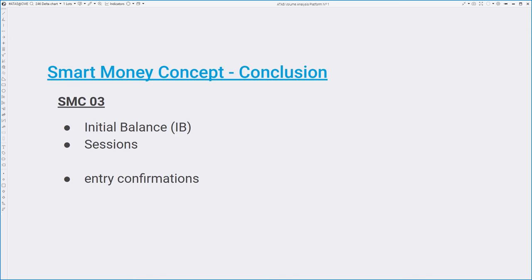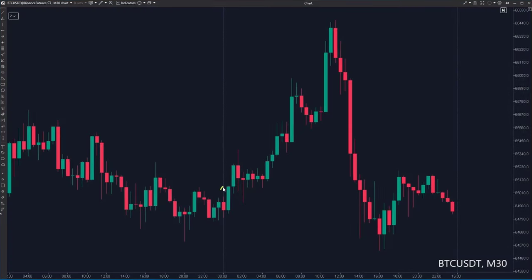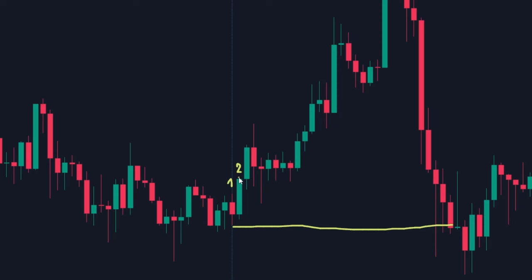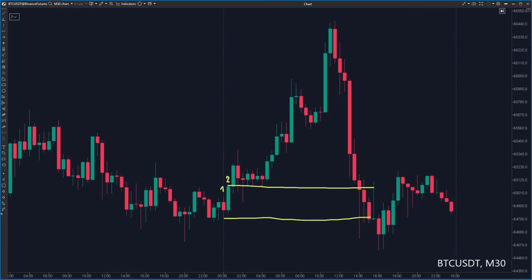Initial balance is an interesting but often overlooked technique. By definition, the daily initial balance consists of the high and low of the first hour after the market opens. In ATAS you can use an indicator with the same name, initial balance.